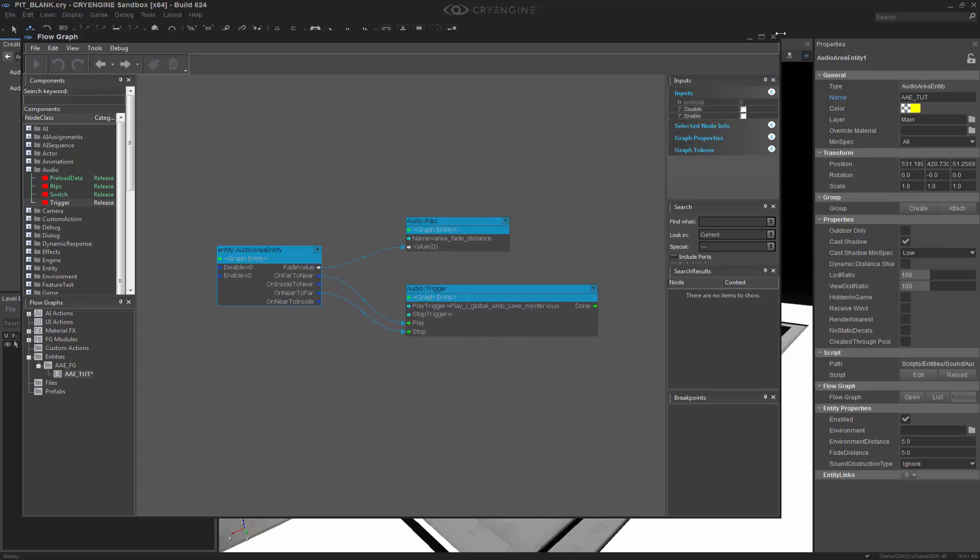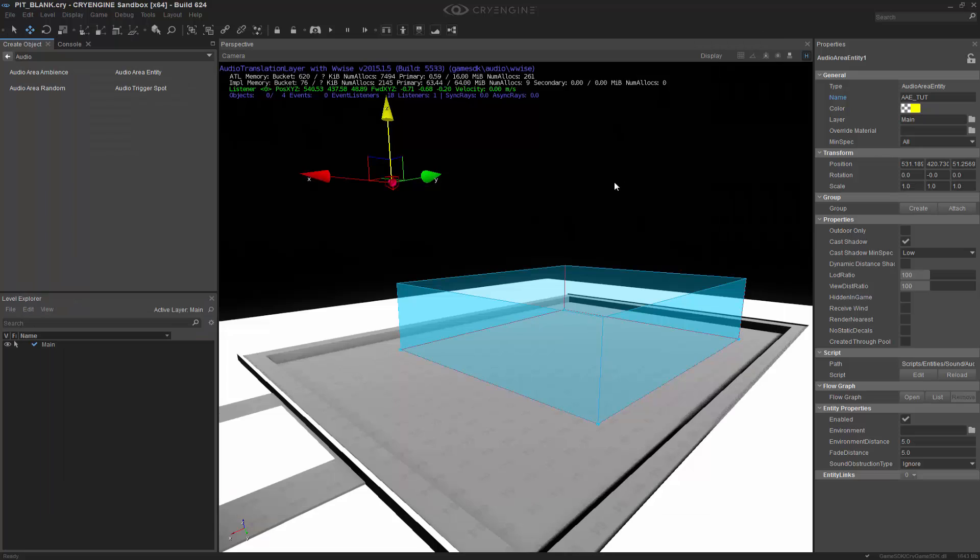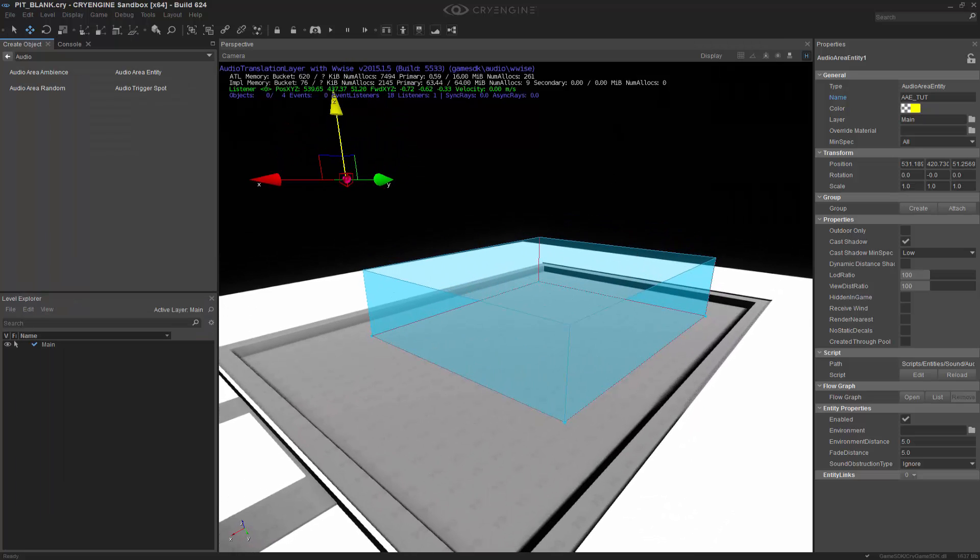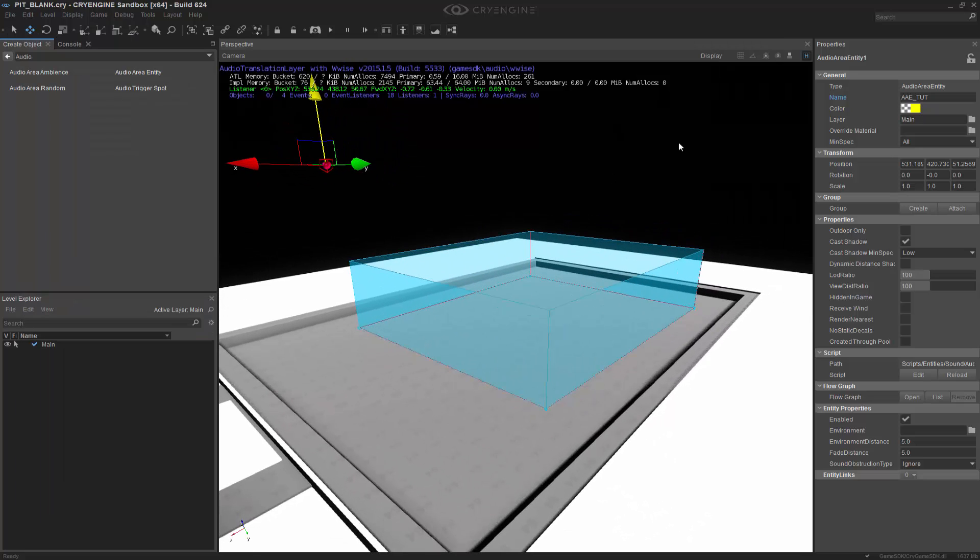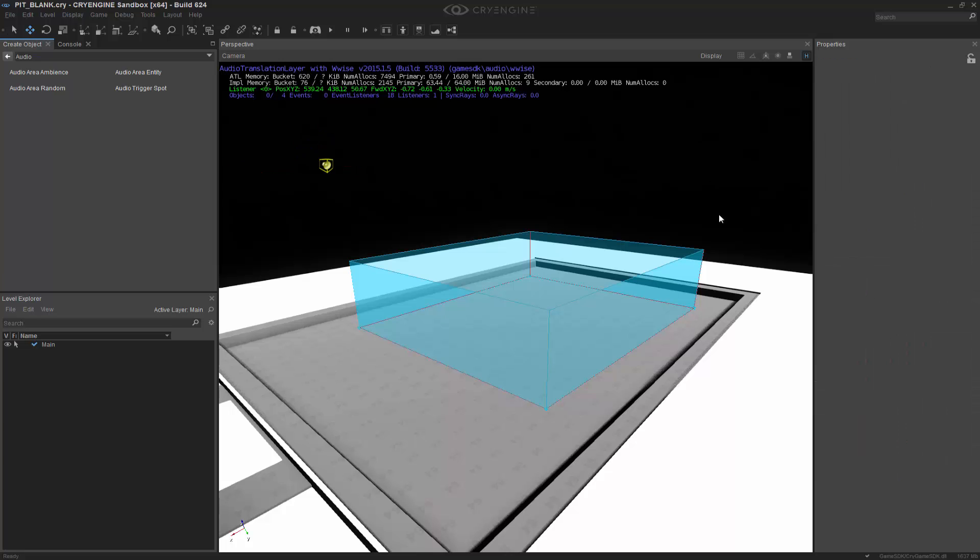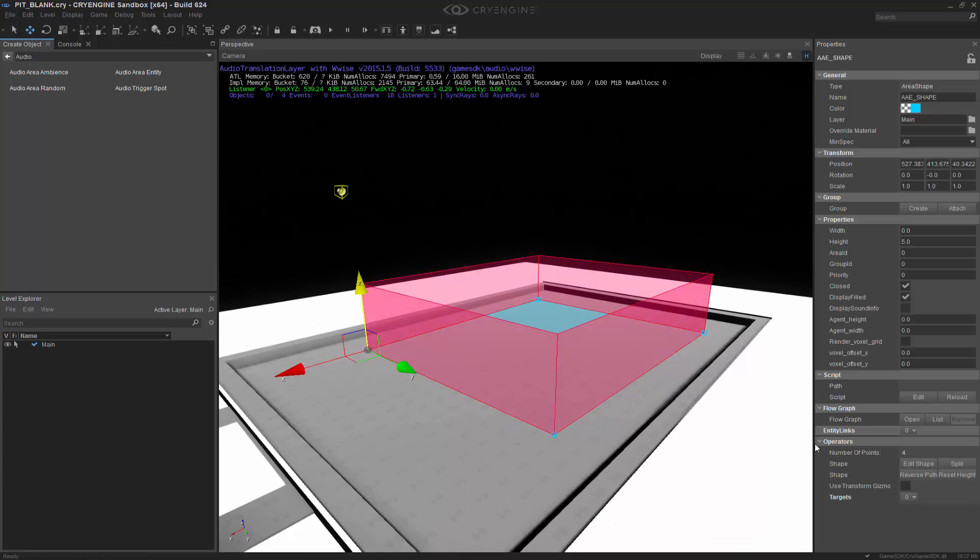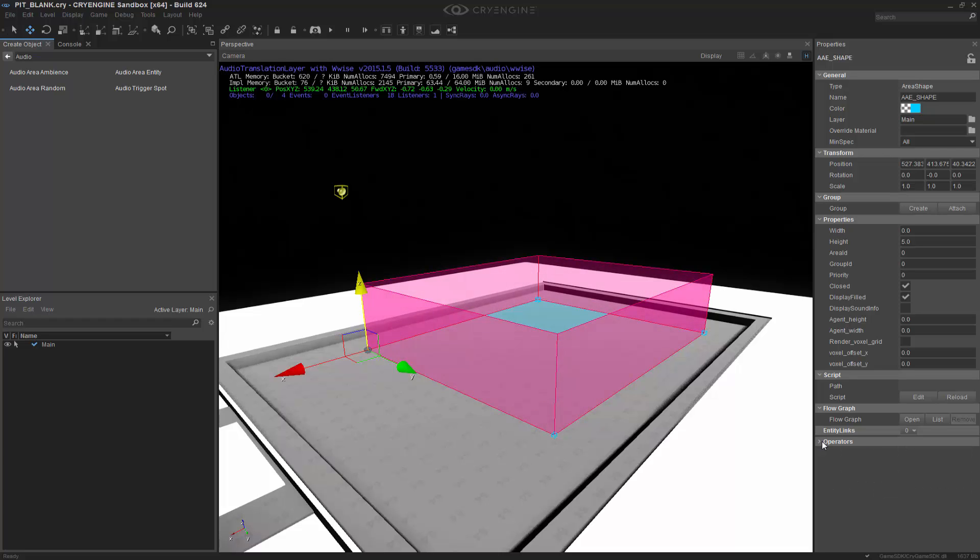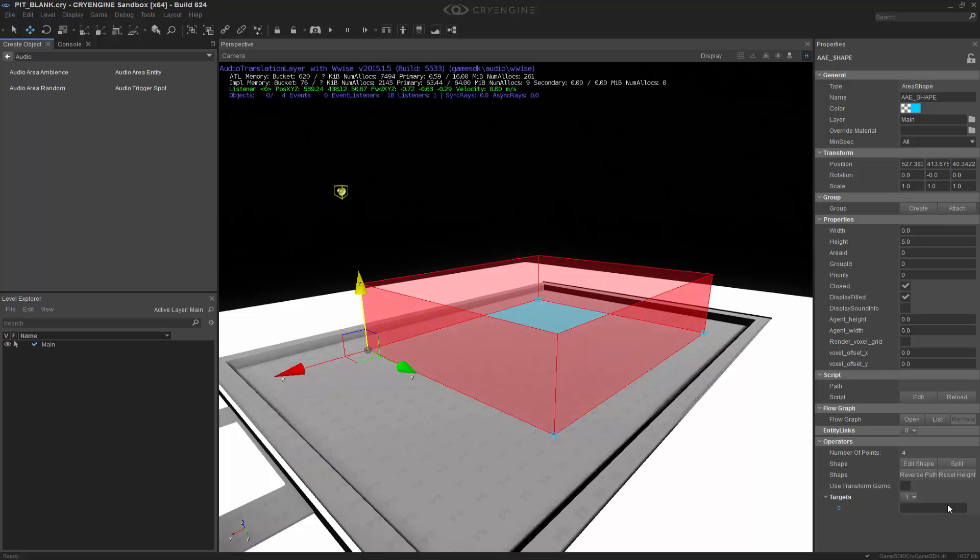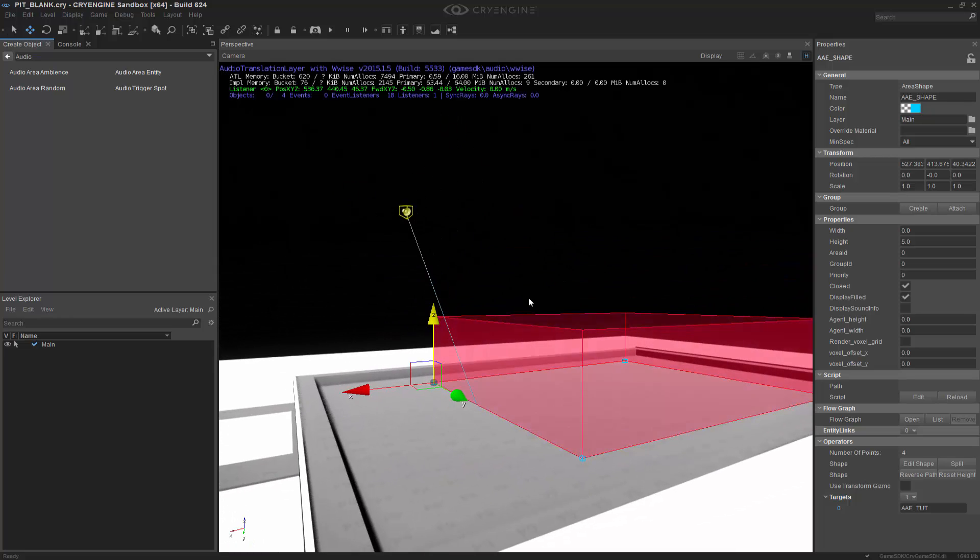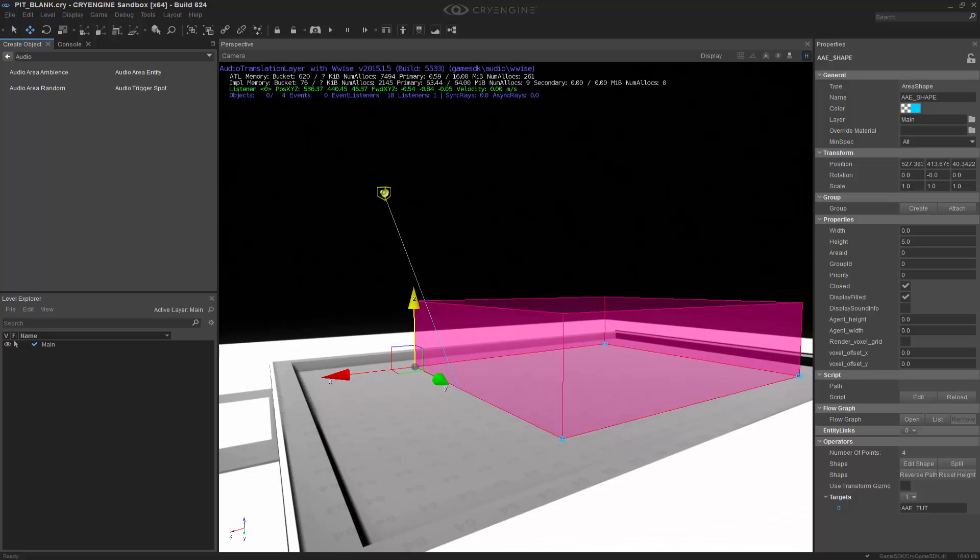So now that we have all of the logic hooked up inside of FlowGraph, we still need to actually marry these two together. So I'm going to select the shape, and I'm going to come down to Operators. If you don't see it, scroll it open, and we want to add a target. So we're going to add the target, and we're going to click in this blank space. And now it says Pick an Entity. And what we want to actually add is the Audio Area Entity we had done before. So now a line pops up, and we notice these two are connected. So this is exactly what we want.